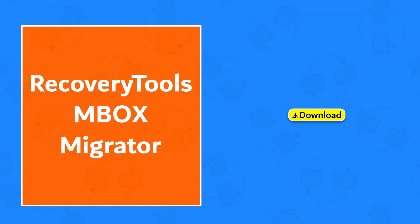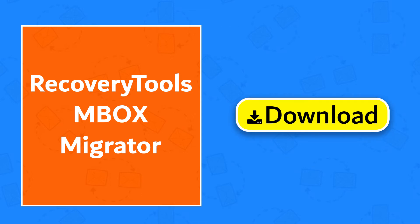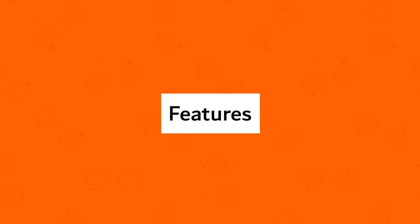First of all, download Recovery Tools MBOX Migrator. Use Recovery Tools MBOX Migrator and get these ultimate features.